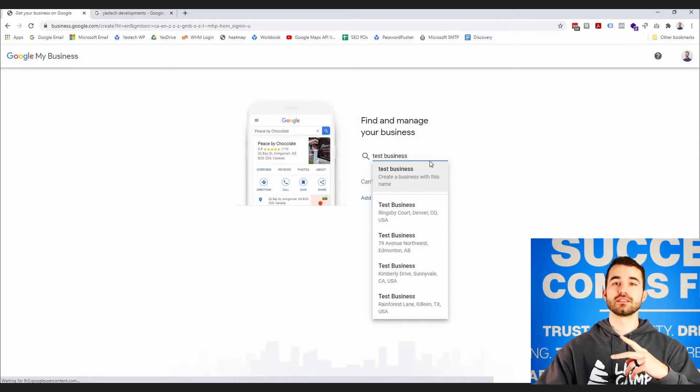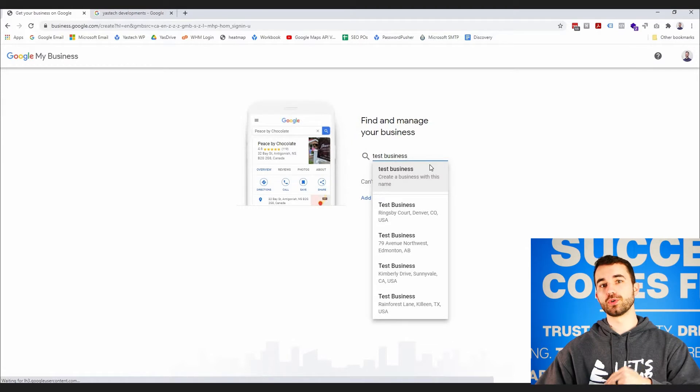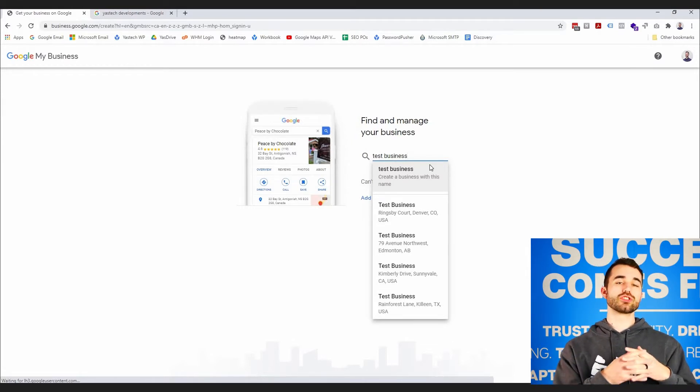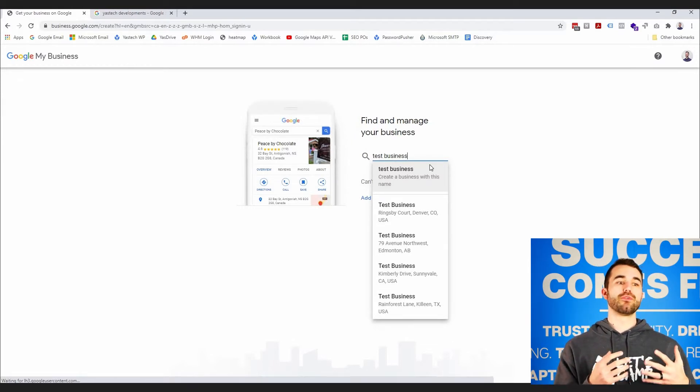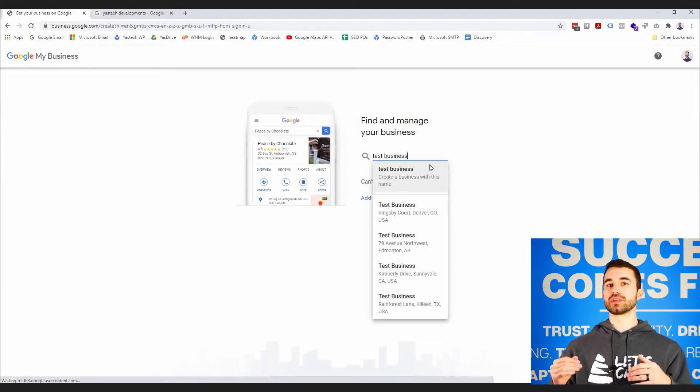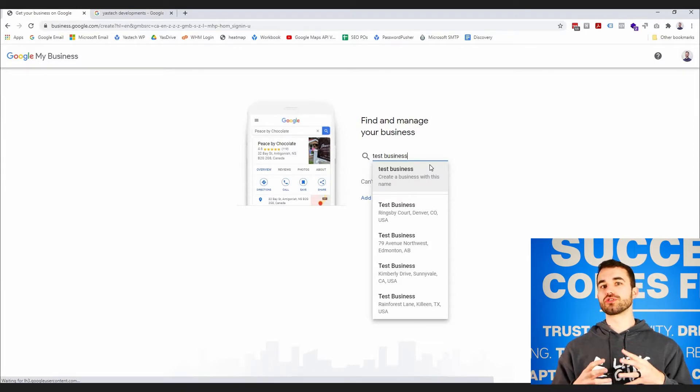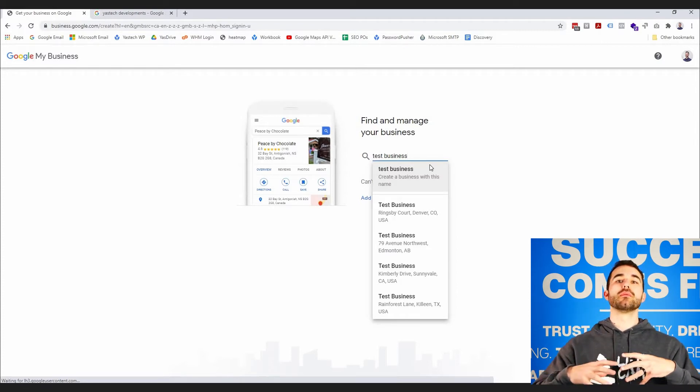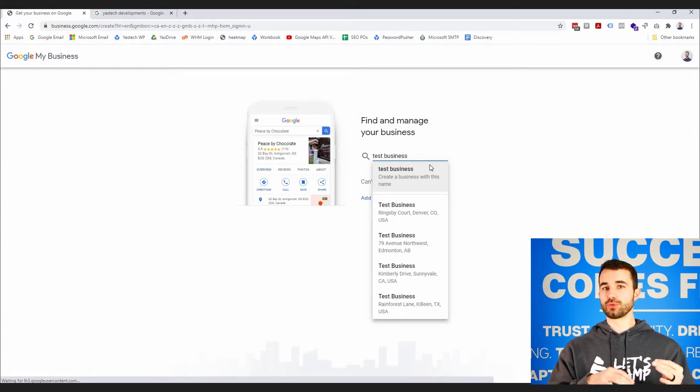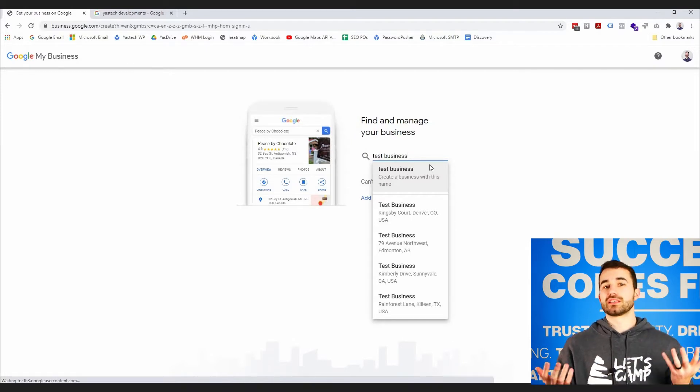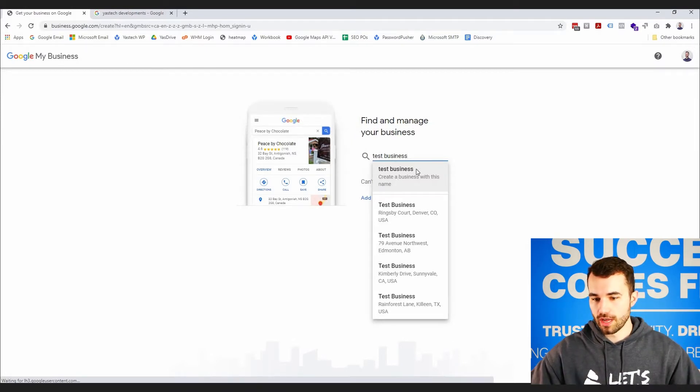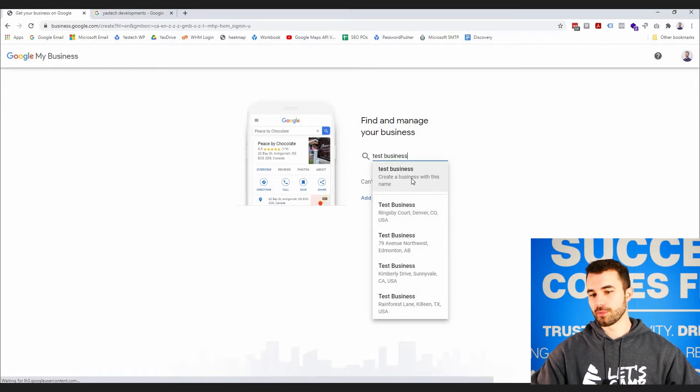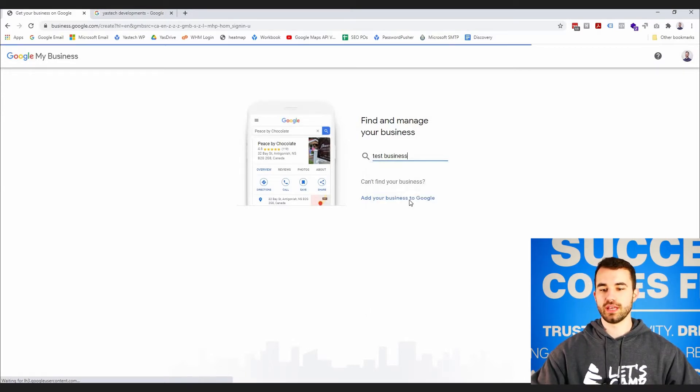The second time that you might already have a Google My Business listing is if enough people are searching for your business before you have a listing, Google will start to take notice and they'll piece together what people have been searching and start to put together a listing for you. In that case, all you need to do is prove that you own the business and claim it, nice and easy. So in this case, none of these match my business, so I'm going to choose the first one, which is create a business with this name.